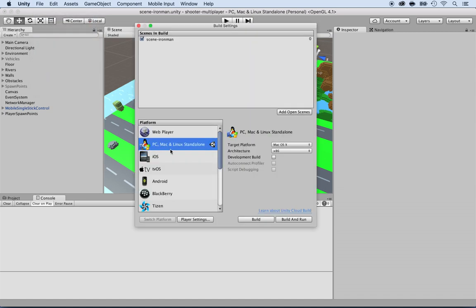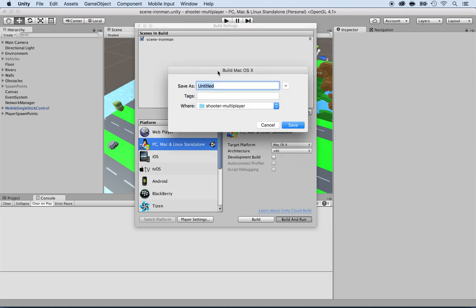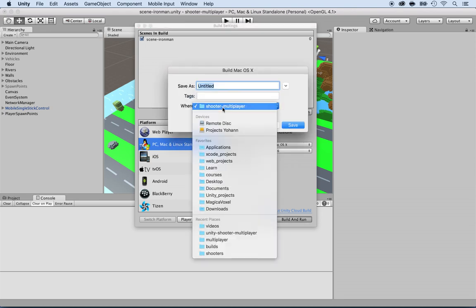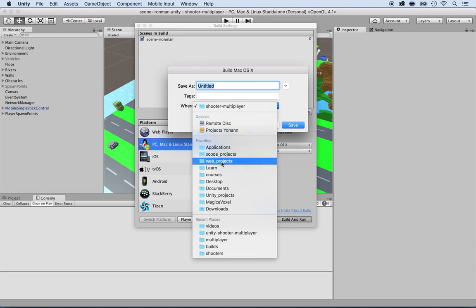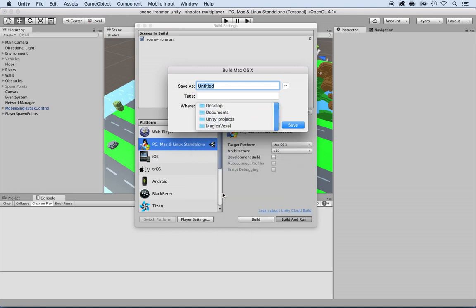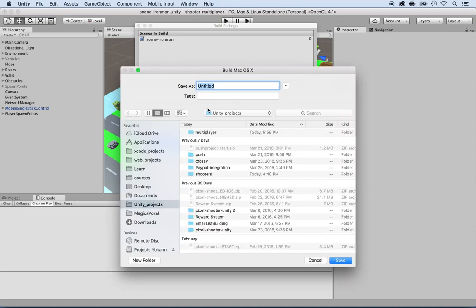Here, make sure you select PC, Mac, and Linux, so that it runs on this machine, and click on Build and Run. Now, let's save it somewhere. I'm going to save it inside of my Unity project, and then just save the build because that's going to create a multiplayer build.